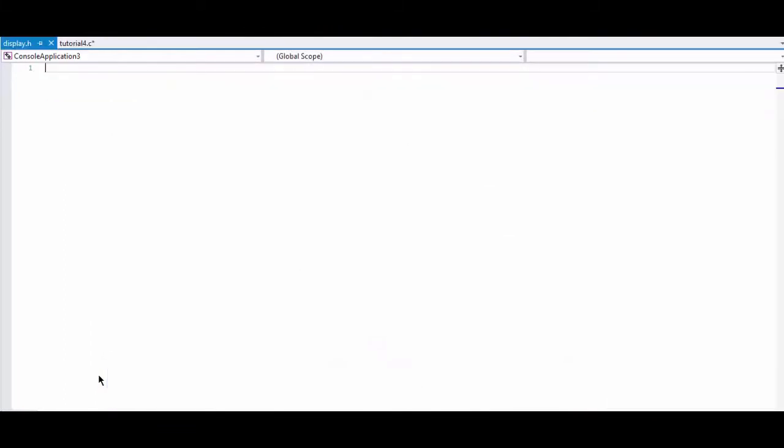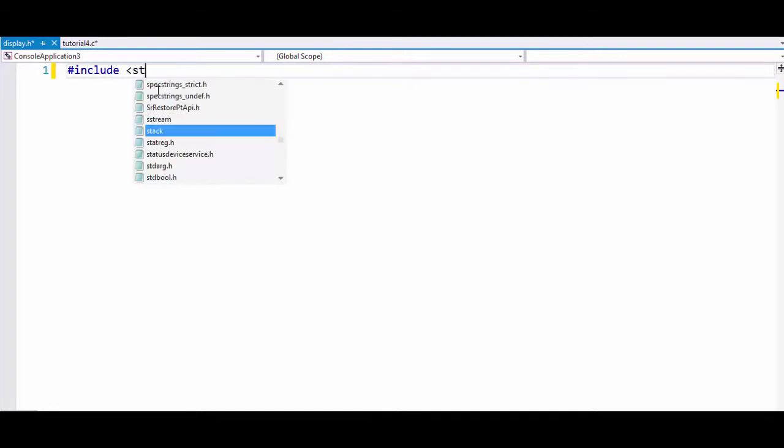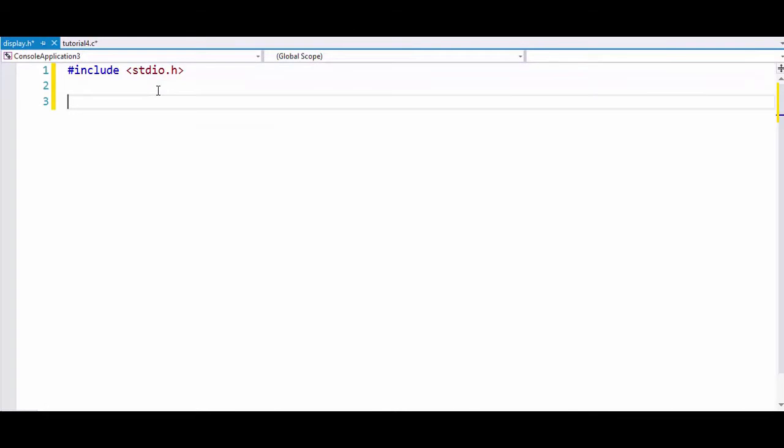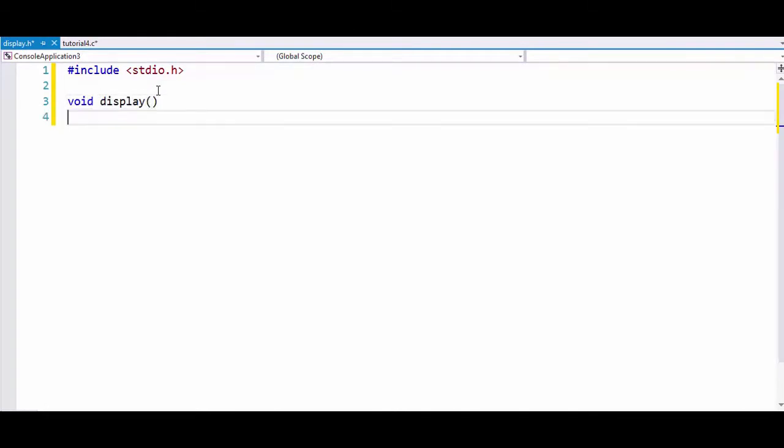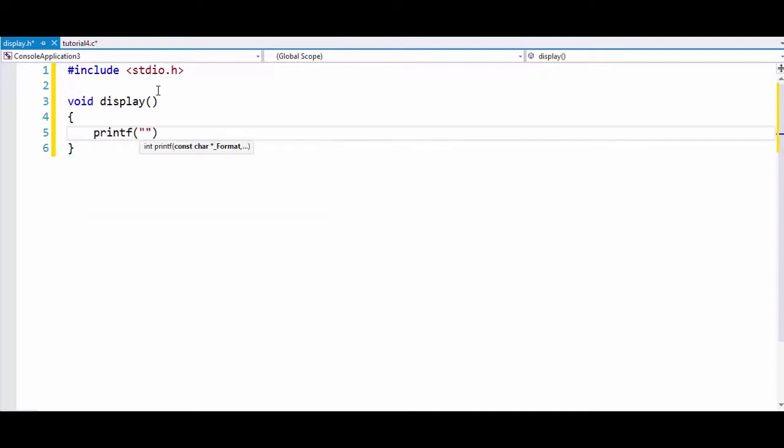Now we will write our function here. We will write hash include stdio.h and we will write our function named display, which does the work of printing out hello on the screen.